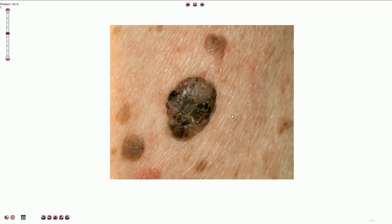Here we have the macroscopic picture of seborrheic keratosis, which is very common among elderly people. It is usually multiple, as we can see here, and it looks like hyperkeratotic papules measuring from several millimeters to one to two centimeters. It has usually a brown color because of melanin pigment content, a papillomatous surface with greasy friable scales, and it has a classical stuck-on appearance.